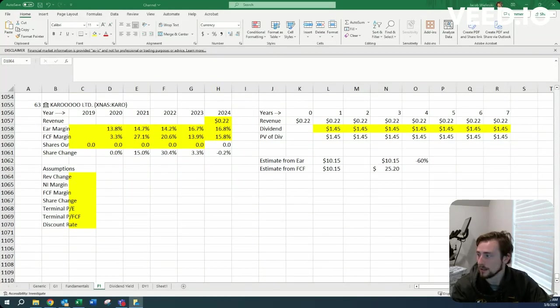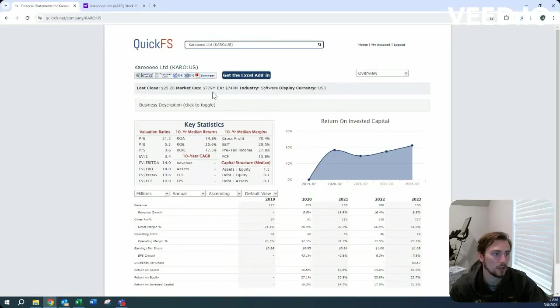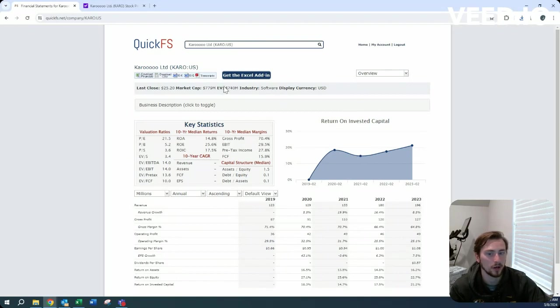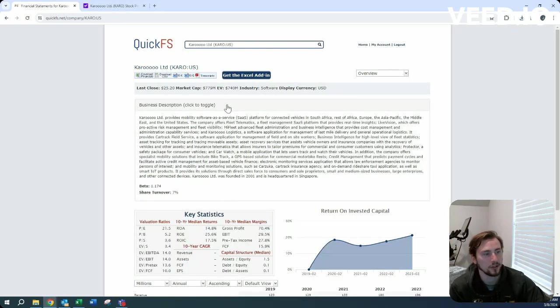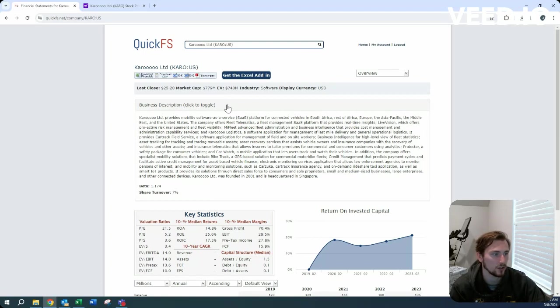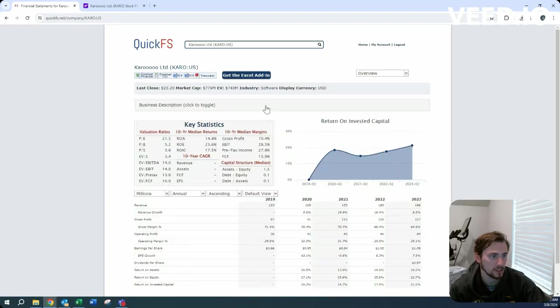It is in the software industry, 779 million market cap on 740 million enterprise value. They provide mobility software as a service globally, headquartered in Singapore, founded in 2001.